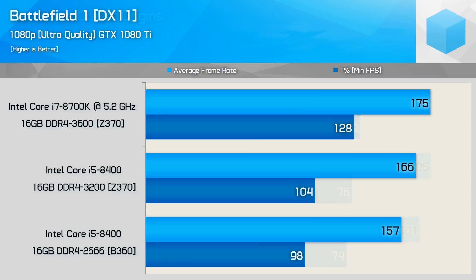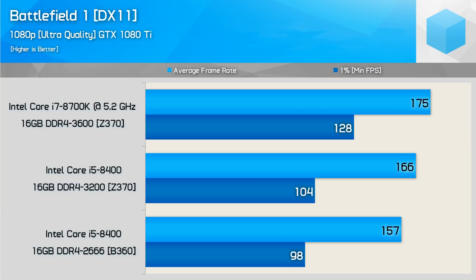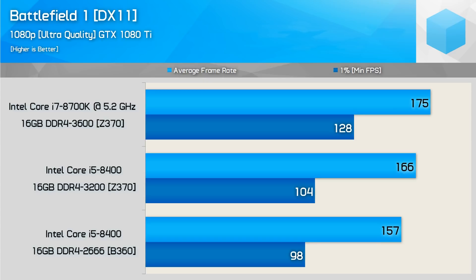So we're going to go ahead and check out Battlefield 1 once again. We see the i7 has an 11% lead on average frame rate, but it does have a 31% lead on the 1% minimums. So this is actually pretty solid. That is a pretty good increase. Going from the stock B360 to the 3,200 megahertz, we do see a 6% increase on both average and minimum frame per second. So not a huge jump there. Overall, this is a pretty good showing for the i7.